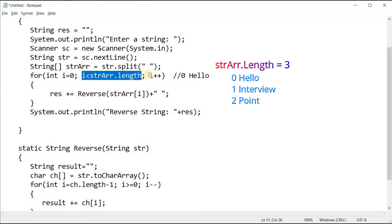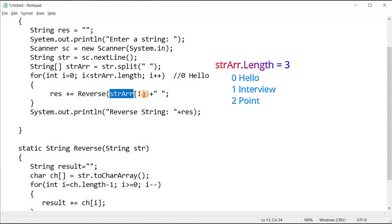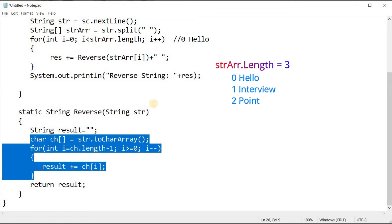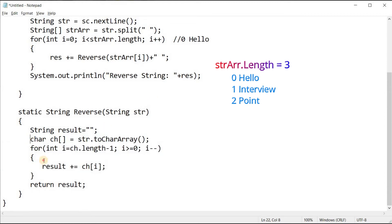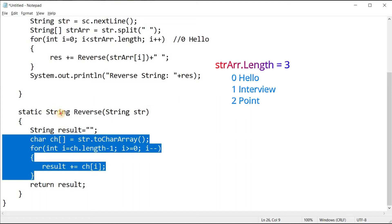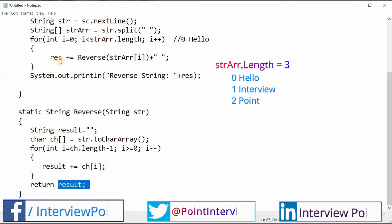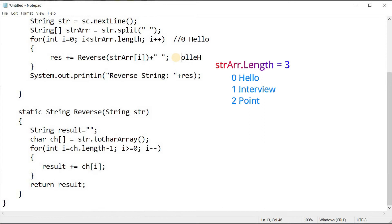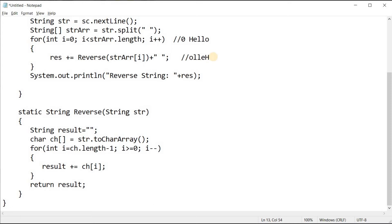In the first iteration, i=0, so we pass 'hello' to the reverse function. The reverse method converts the word to reverse order and returns a string. So 'res' will hold the reversed 'hello'. Then we append a space after it.